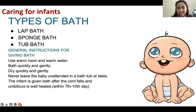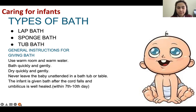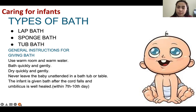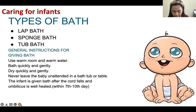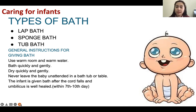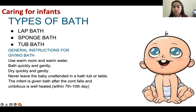Types of baby baths include the lap bath, the sponge bath, and the tub bath. When giving a bath to the baby, we need to prevent hypothermia — because hypothermia can kill the infant. To prevent hypothermia, make sure the baby is always warm. Use warm water in a warm room. Bathe quickly and gently because the skin of the baby is still fragile. Always wash, rinse, and dry. Never leave the baby unattended in the bathtub.